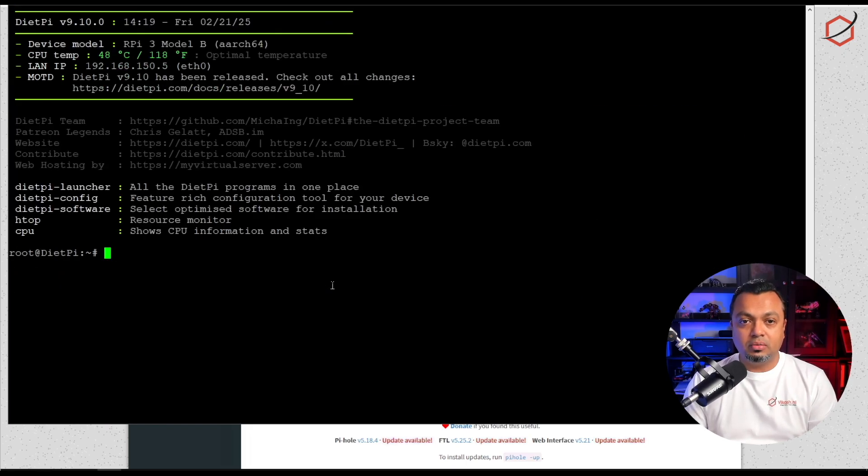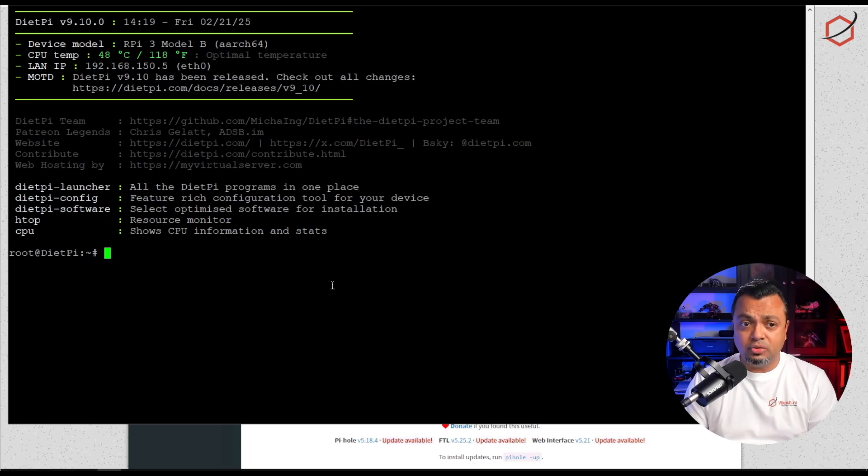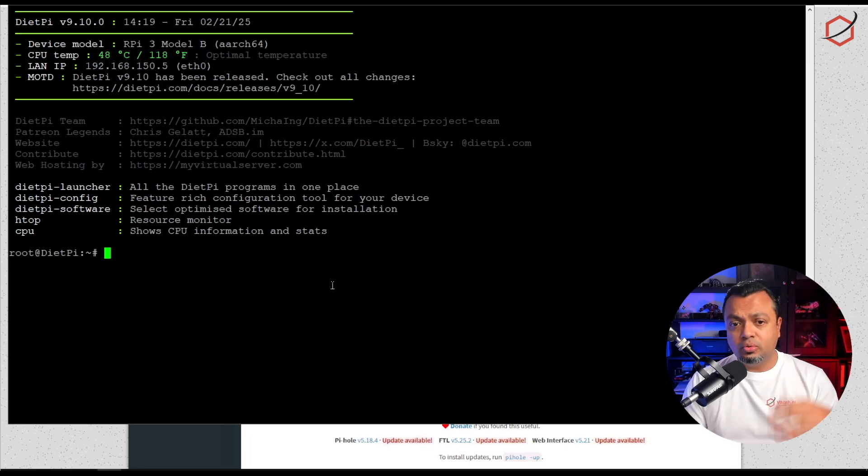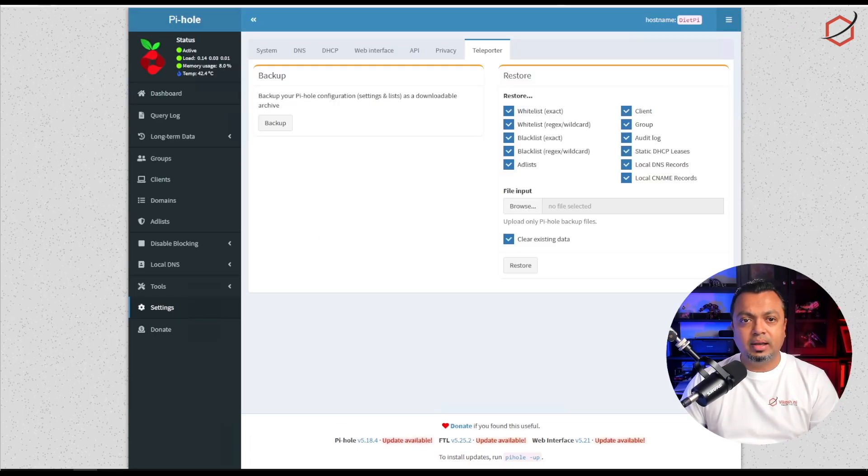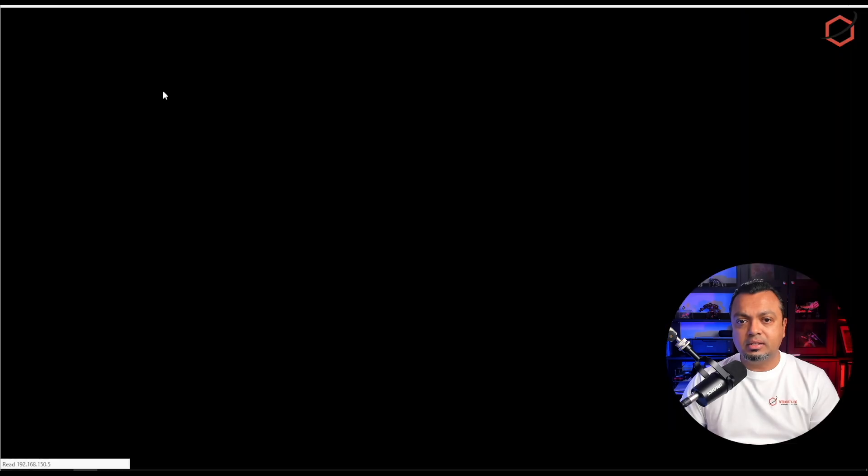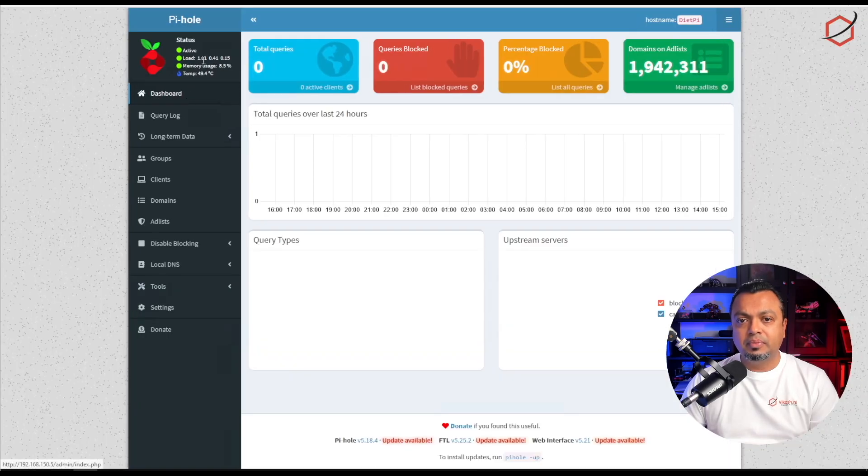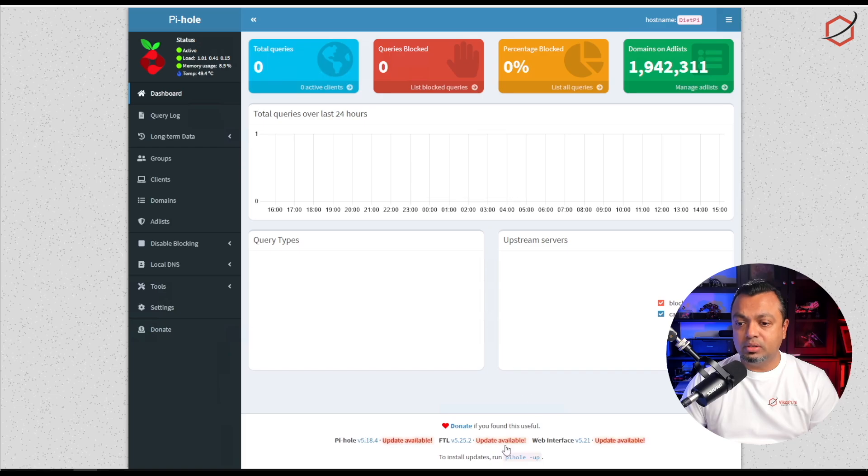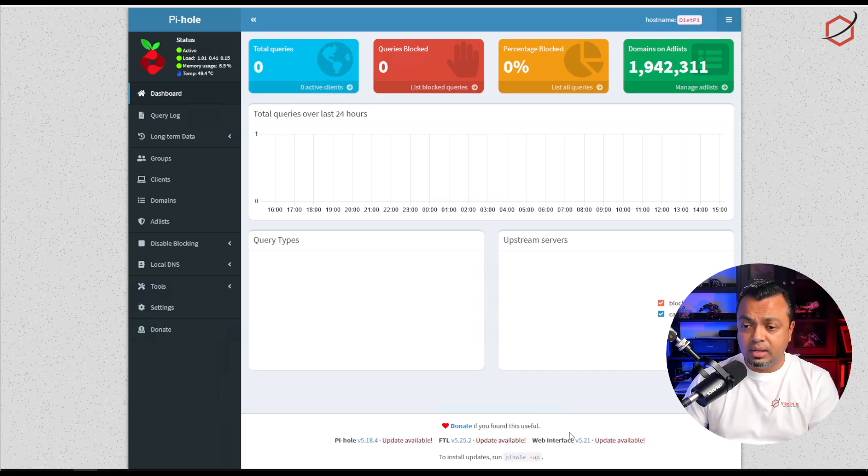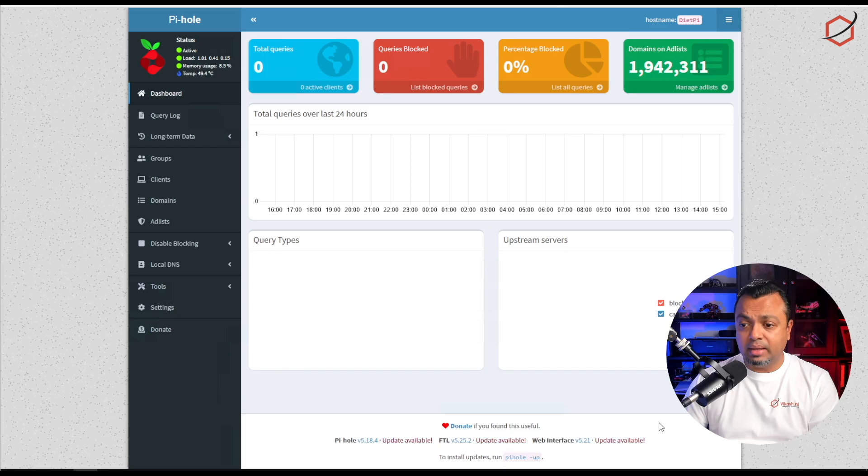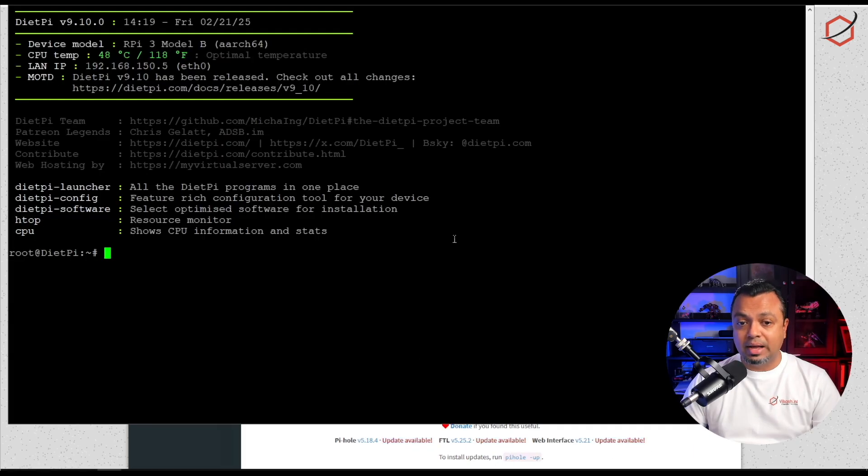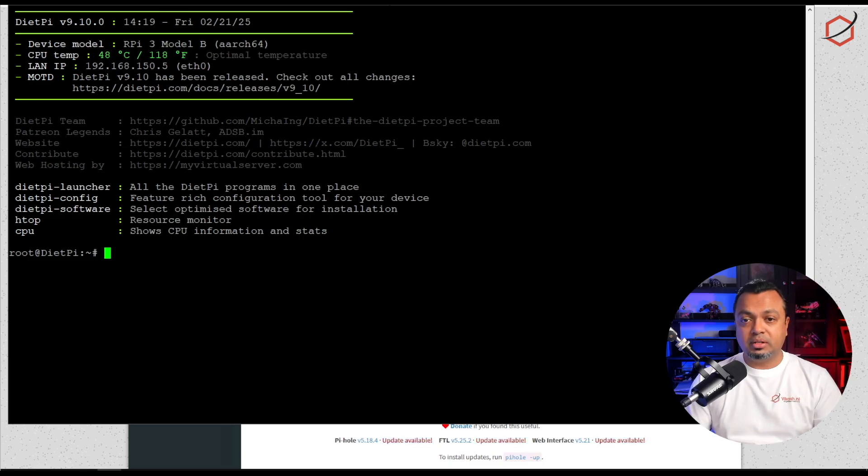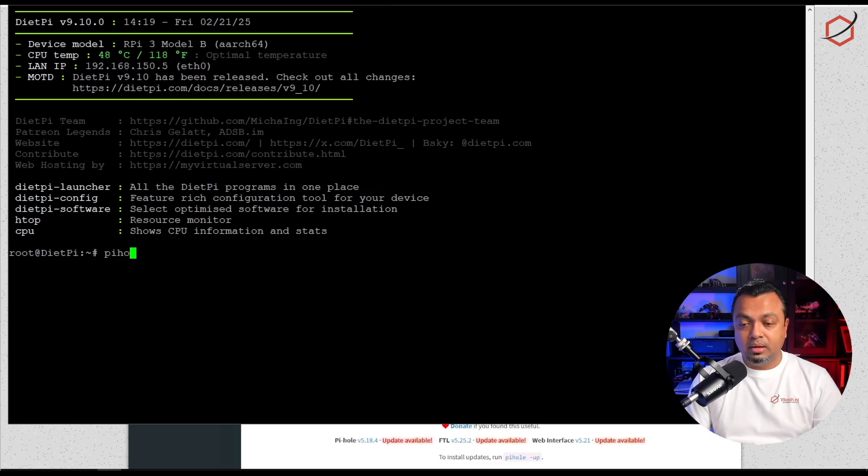There we are, we have upgraded the operating system now to version 9.10.0, so that is running perfectly fine. Let's see if my Pi-hole is up and running. Yes it is, it has just booted up. We still have that notification at the website at the bottom of the admin page that we can do the upgrade and that's exactly what we're going to do now.